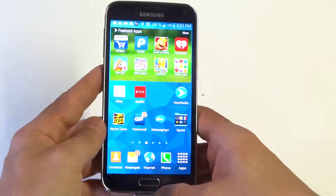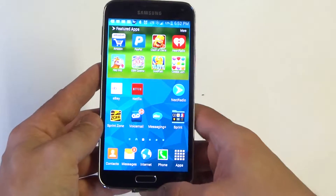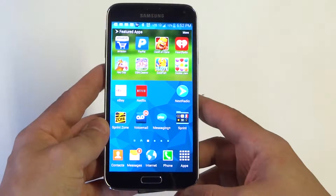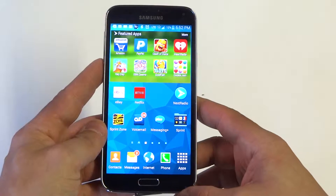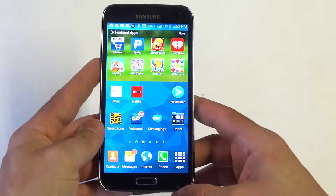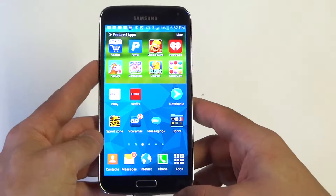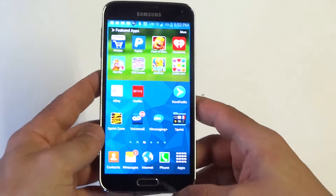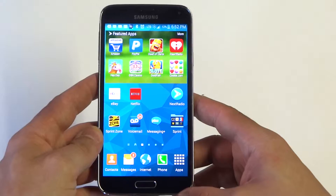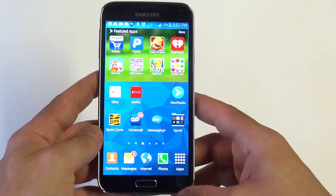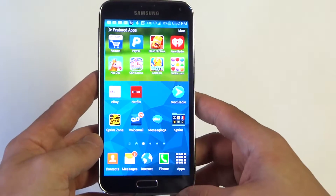This feature isn't anything new to the Galaxy S5, but it's still a really cool feature if you never got a chance to check it out on any of the previous Galaxy devices that offered it. I know the Galaxy S4 did; I don't think the GS3 did, but it's a cool feature.